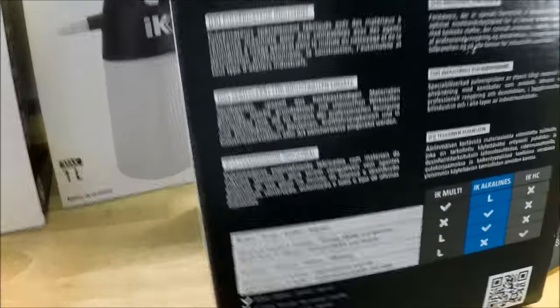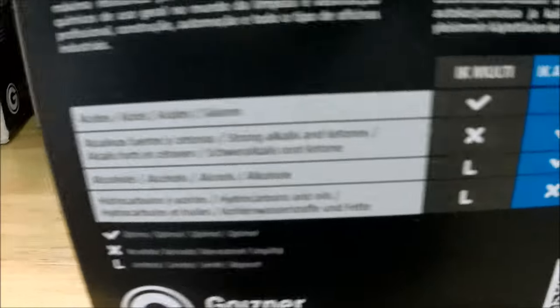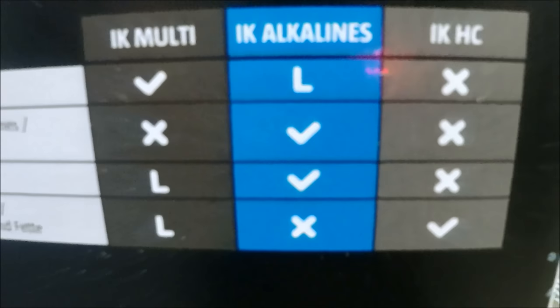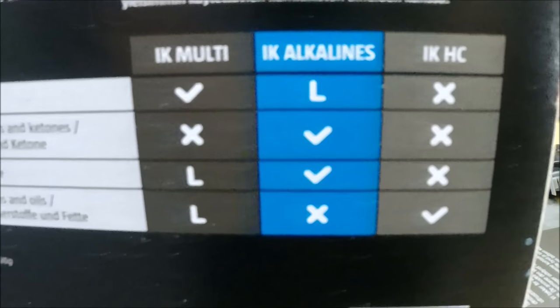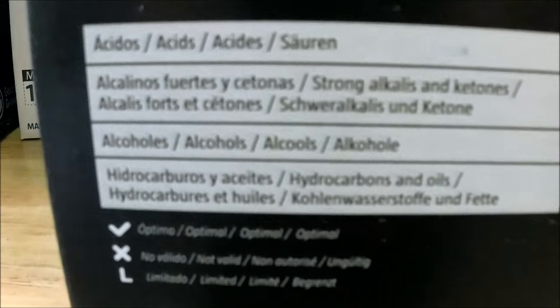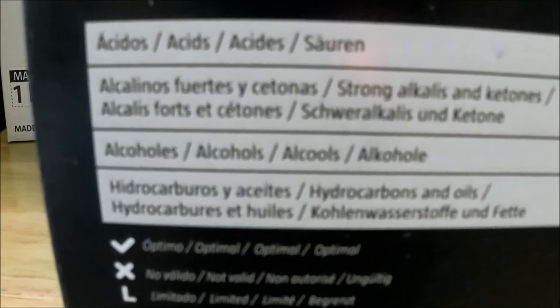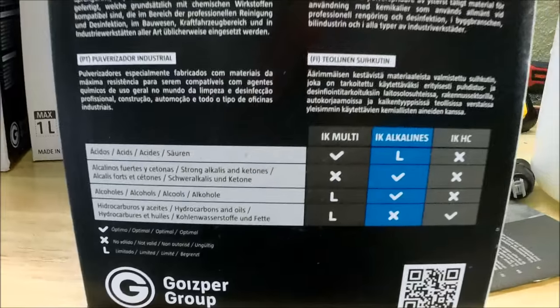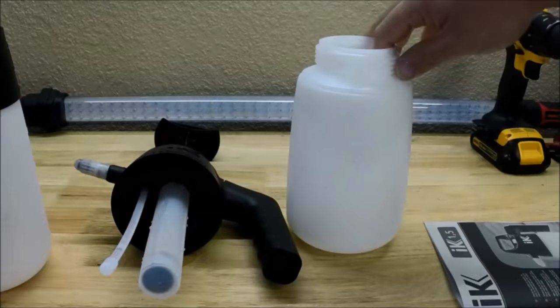One for multipurpose, one for alkaline product, and one for HC which is like oils and solvents and things like that. For this one I just picked up the multipurpose for the cleaners I'll be using through it.